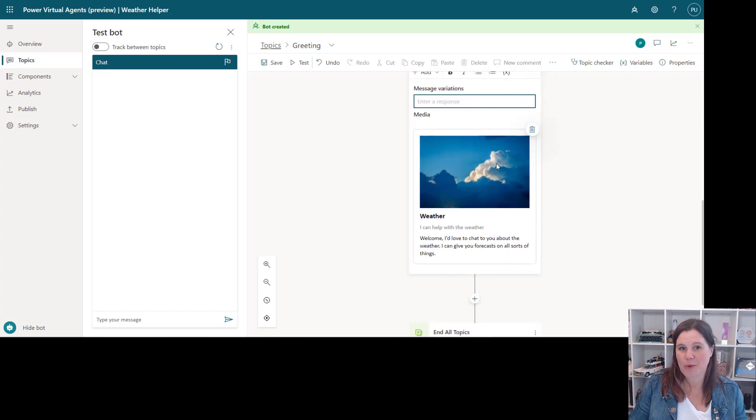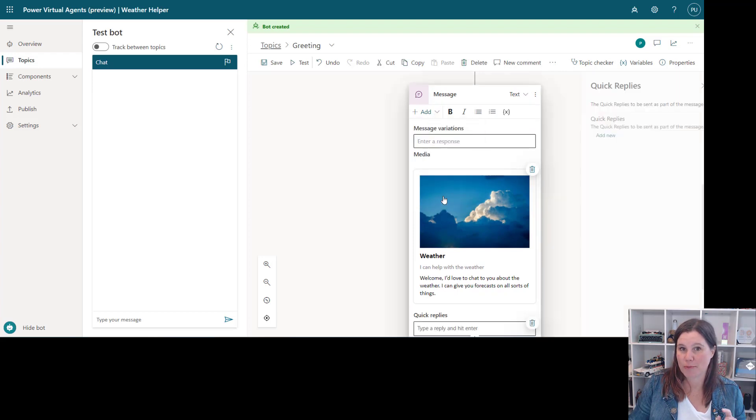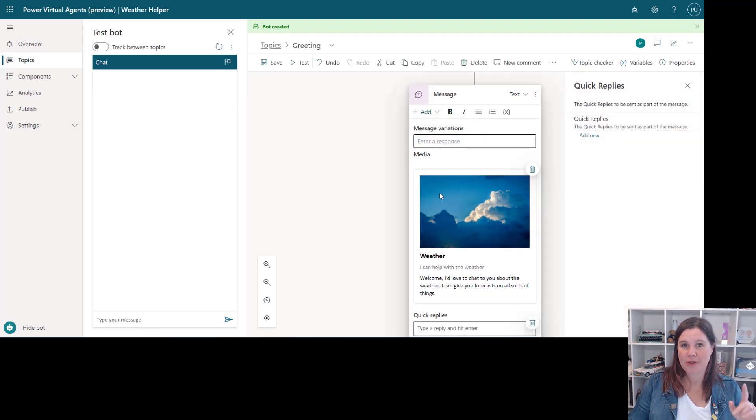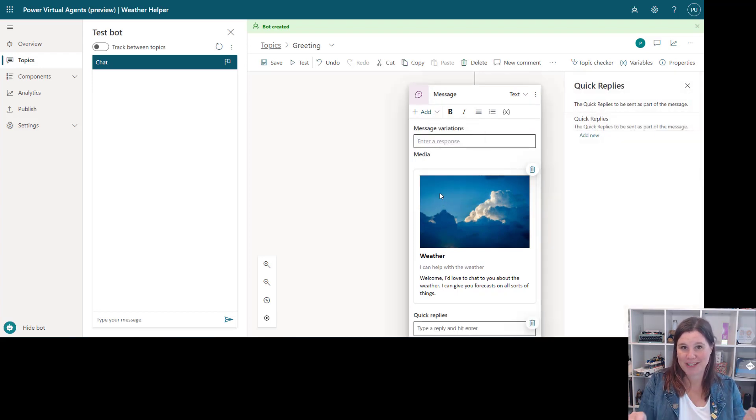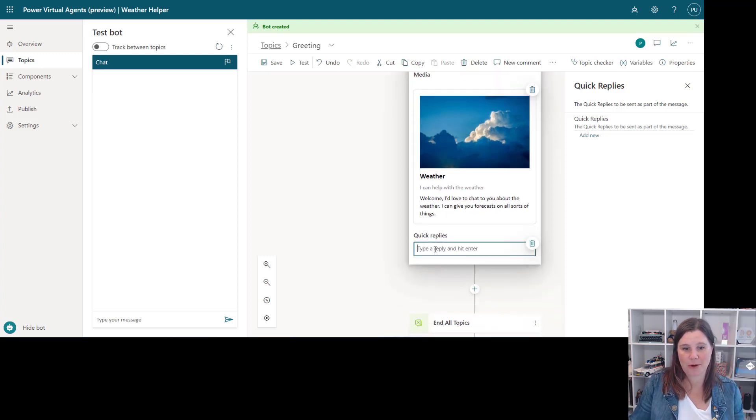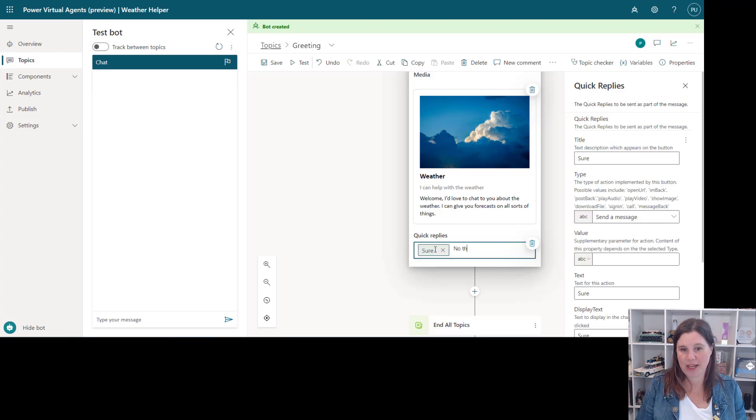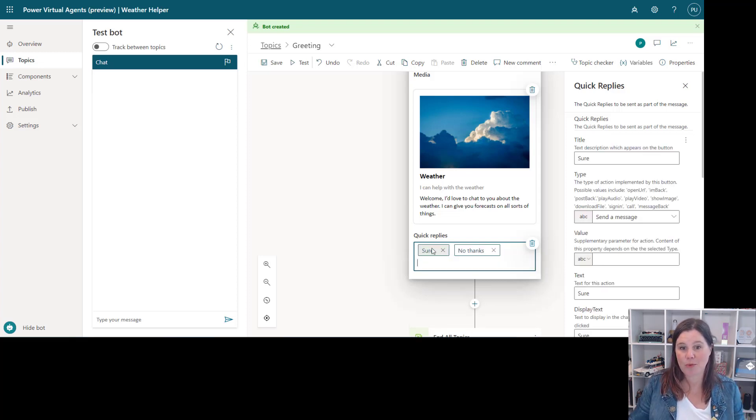Now the other thing that we can add in here is to add a quick reply. So this option for the bot to come up with some things along the bottom here to tell us what's going on. So we can have quick replies here, we can go sure or no thanks and that's what will come up in the chat.